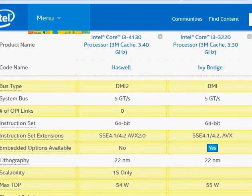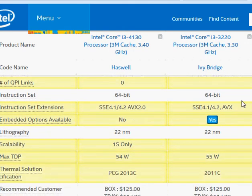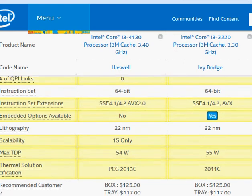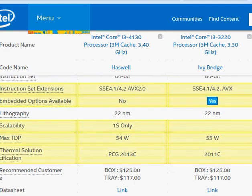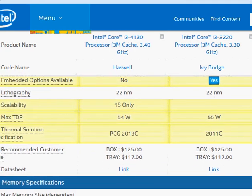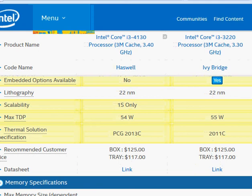Do note that Haswell comes with a better architecture, so it provides improved performance. There's also a slightly better thermal design power rating for Haswell — running at a marginally higher clock with a slightly lower TDP is only going to be beneficial.